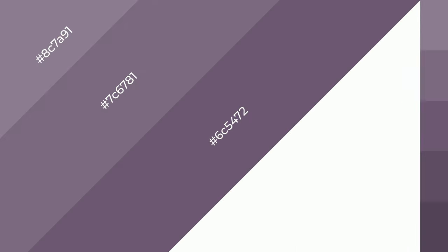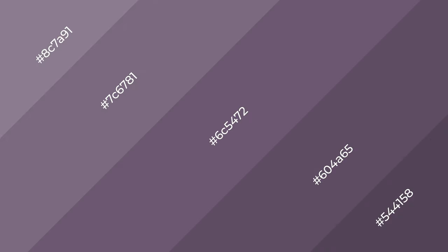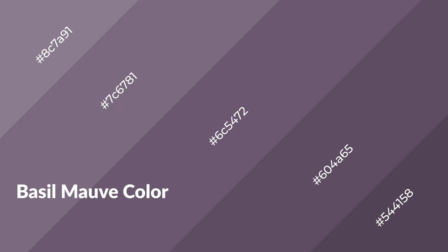3D effects, layers, and shades create depth and drama. Basal mauve is a warm color, and it emits cozier and active emotion.